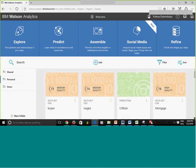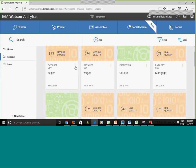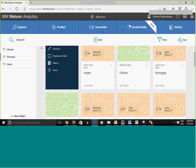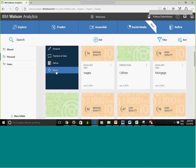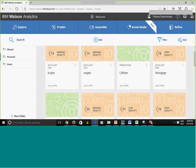The data quality score tells us the quality of the data. It's determined by whether the data has missing values, and it also looks at the skewness of each variable and the outliers. The three-dot menu next to a data set lets you rename it, refine it, move it, share it with others, or copy it to a folder.